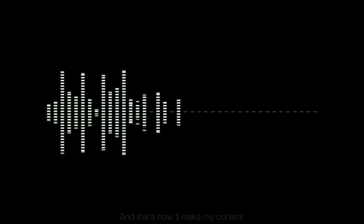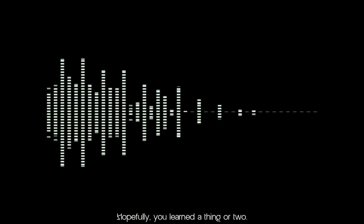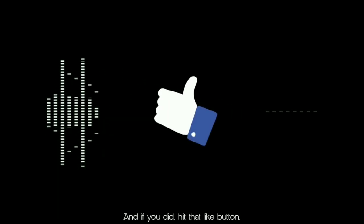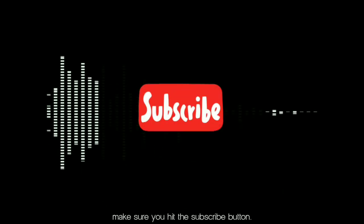And that's how I make my content. Hopefully you learned a thing or two. And if you did, hit that like button. To see more content like this, make sure you hit the subscribe button. Thank you for joining me. Peace.